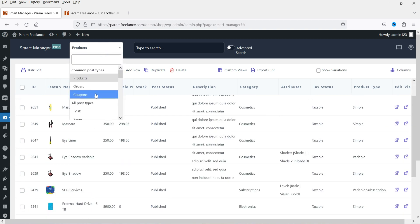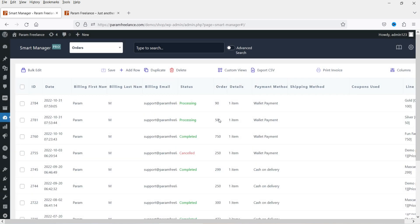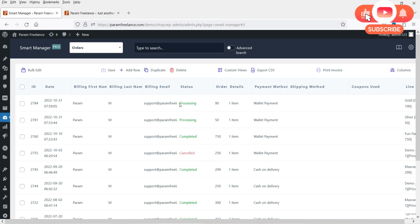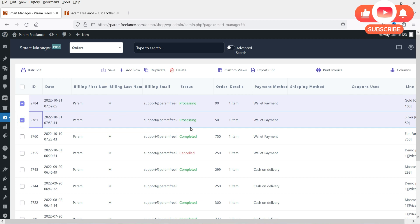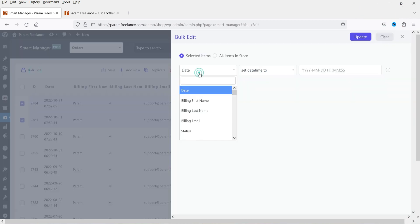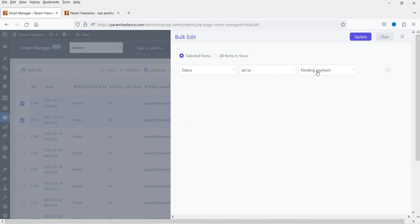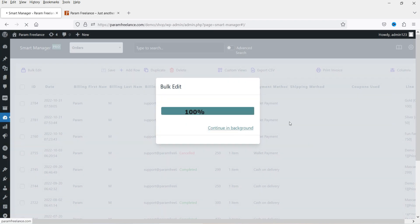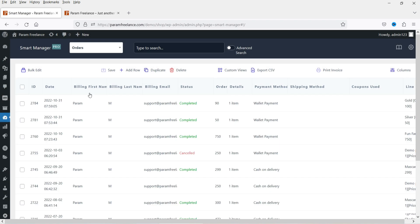Let's go to orders. This is the list of orders. Here you will see the status of each order. If you want to change the status, simply click on it and select the new status — right now it is processing, if you want to complete it, select completed. I'll select both processing orders, go to bulk edit, and set status to completed, then click update. Now the status of both orders is set to completed. This is how you can use the bulk edit.